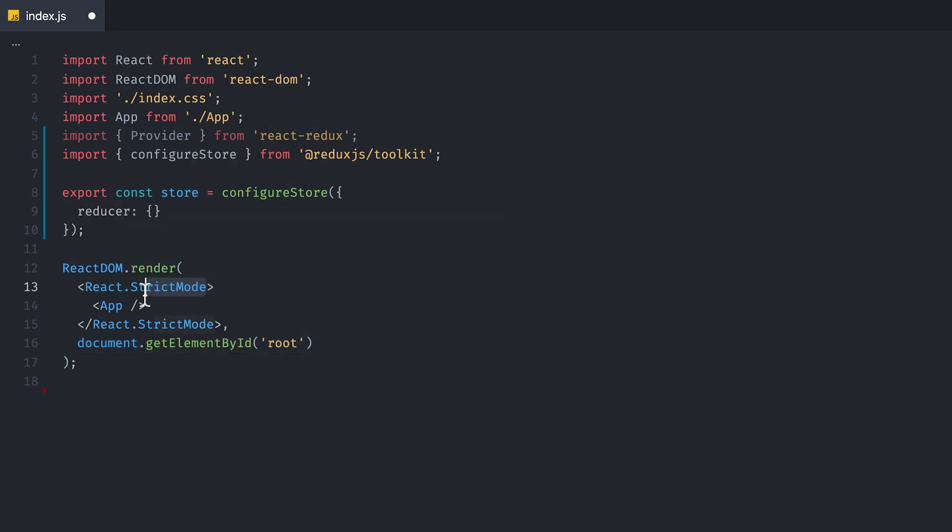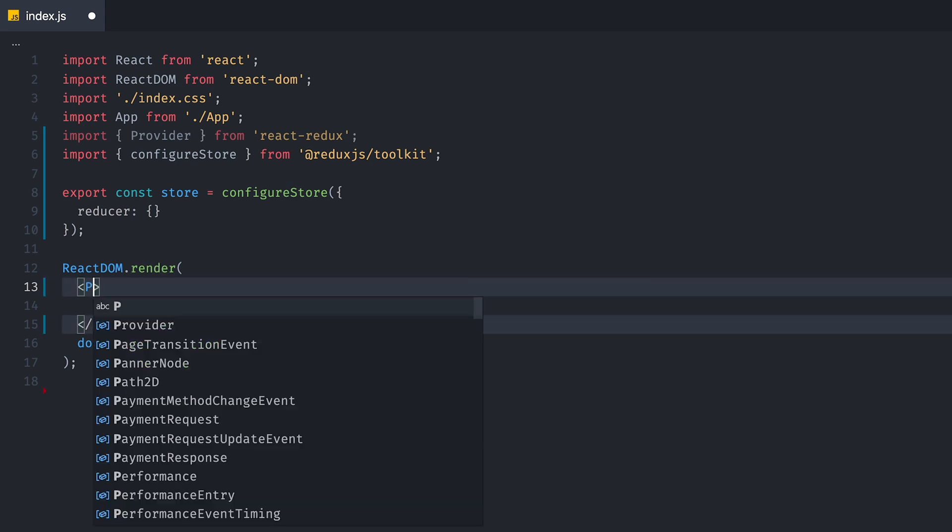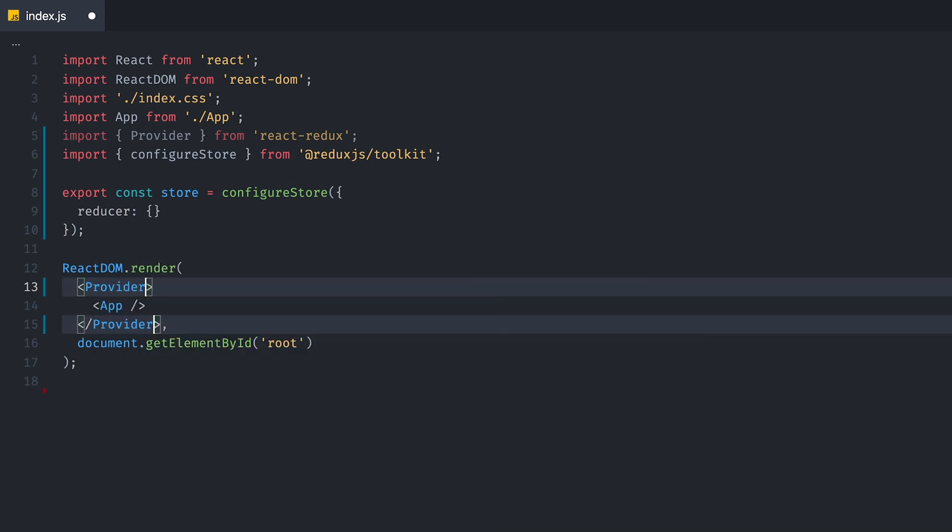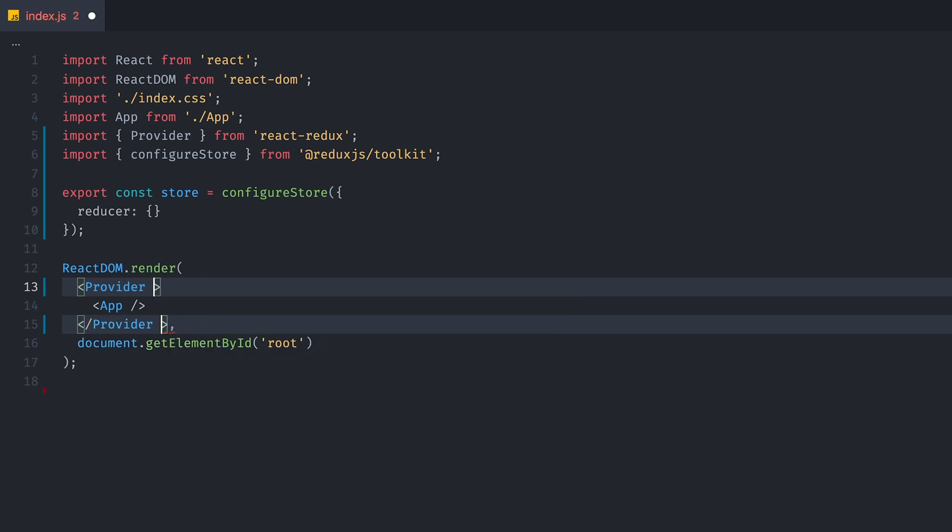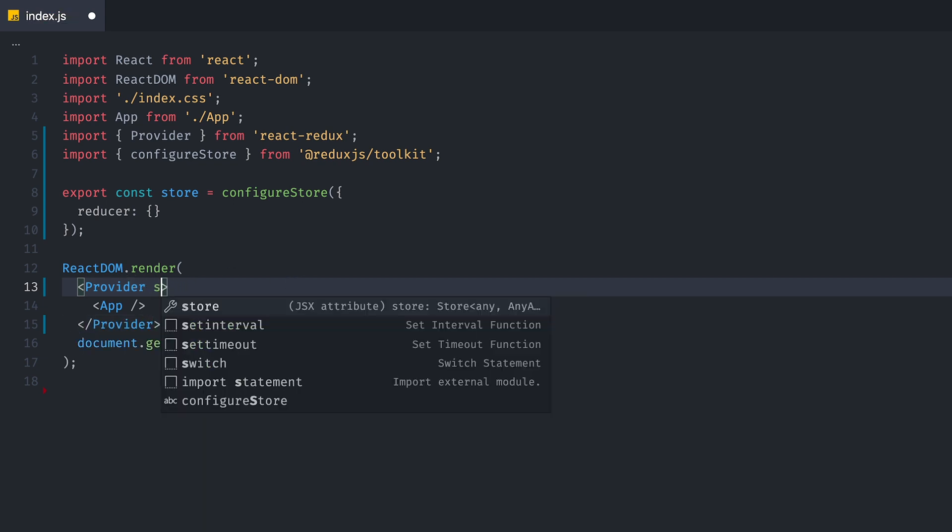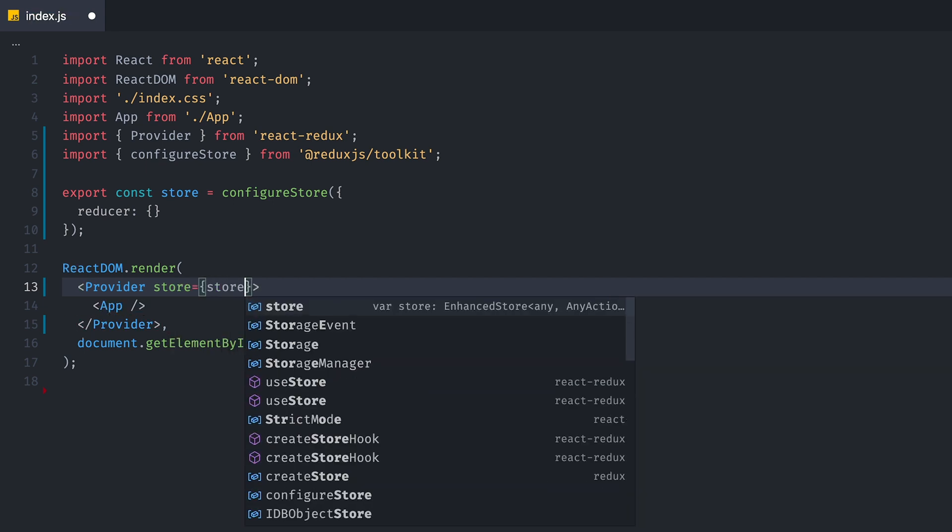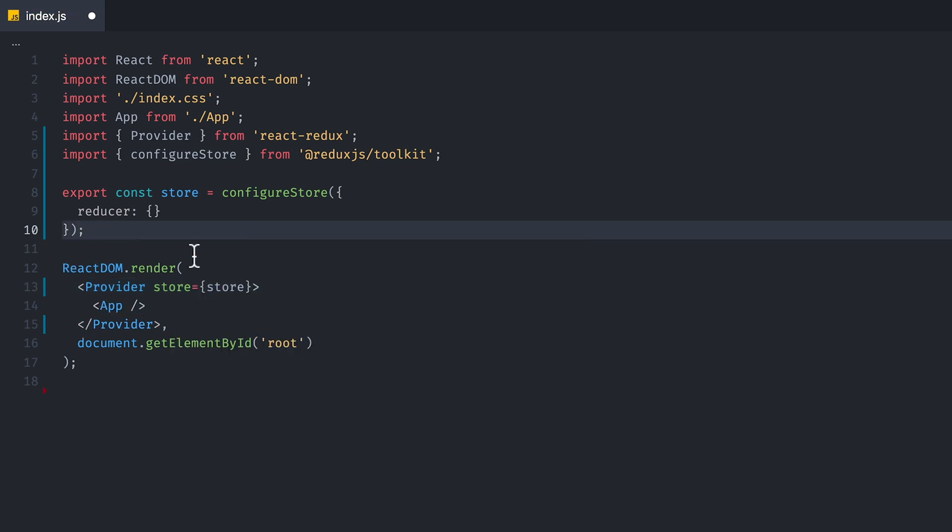And we are going to select the strict mode with Command-D if you're using Visual Studio Code. And we're going to replace it with Provider. And we're going to include store equals store like this, so that this will configure all our toolkit stuff into our provider. And this is basically the setup that you would normally have to do for toolkit, whereas normal Redux would require you to do a lot more.